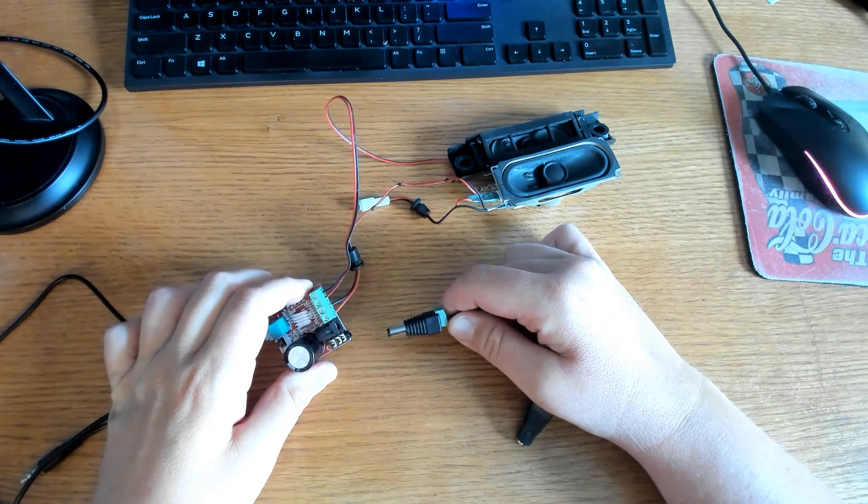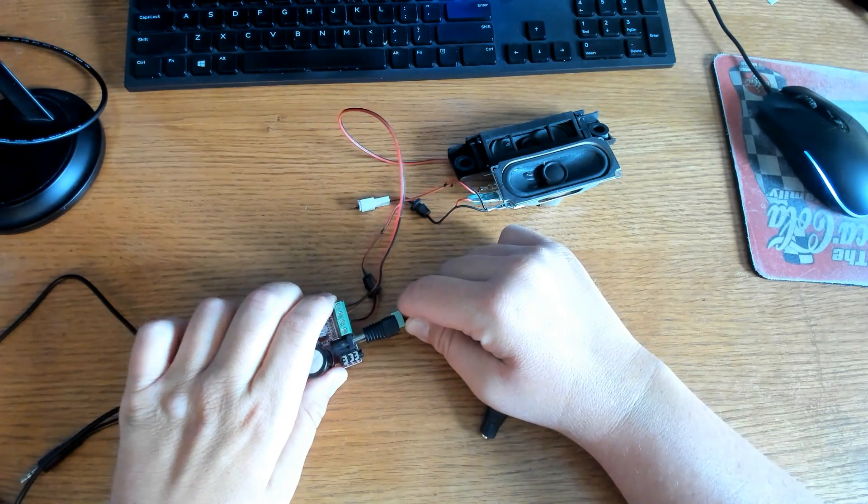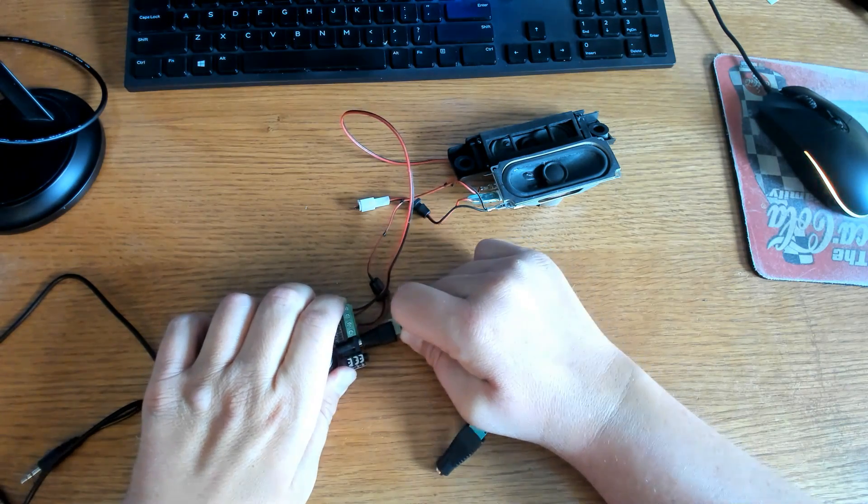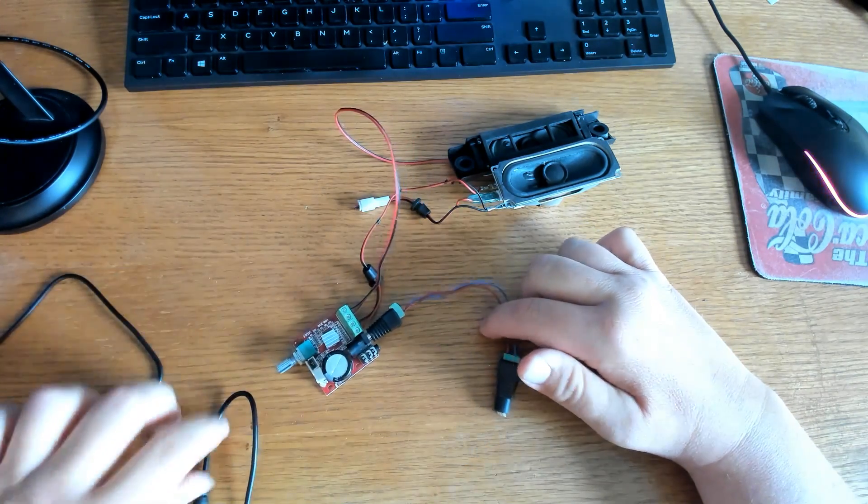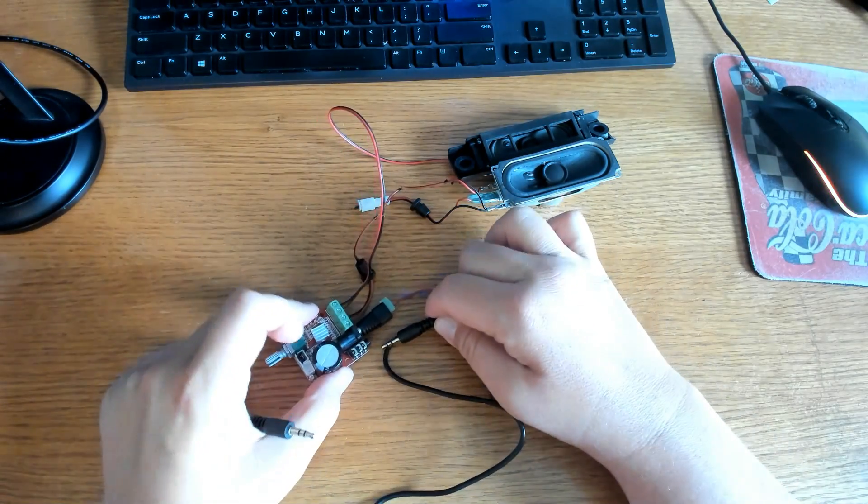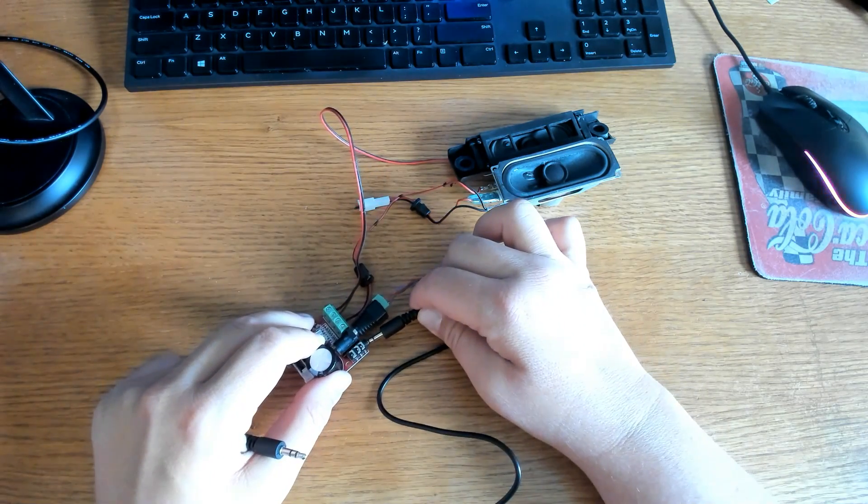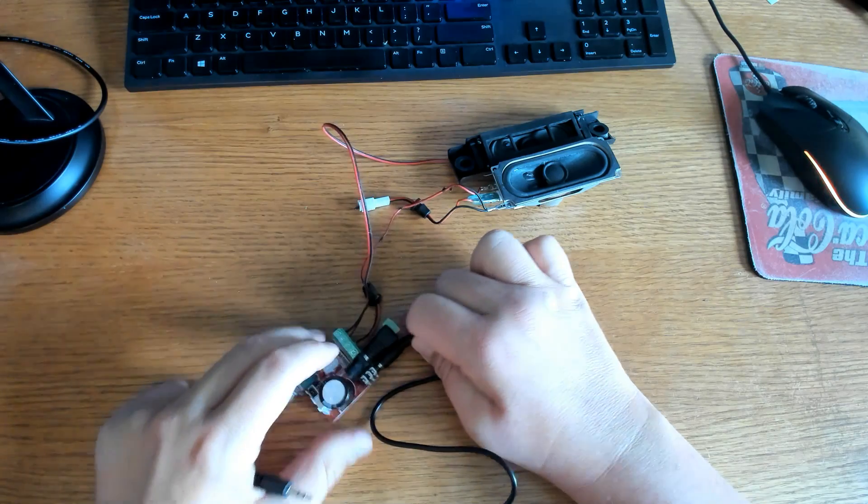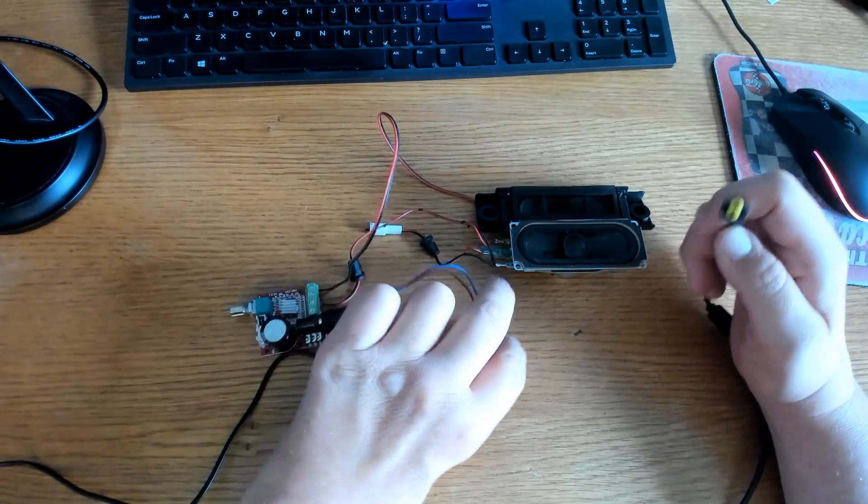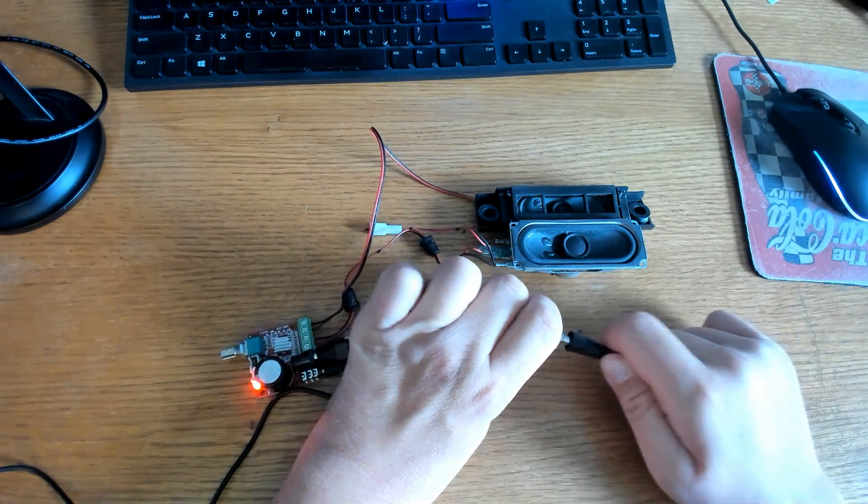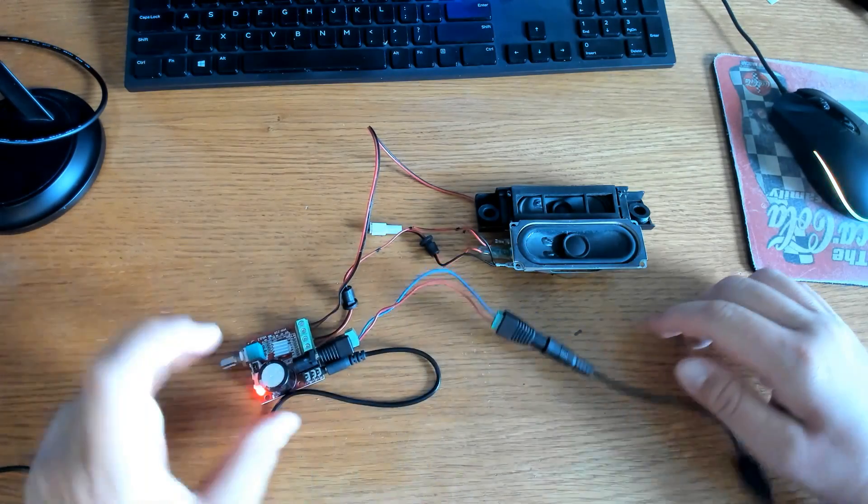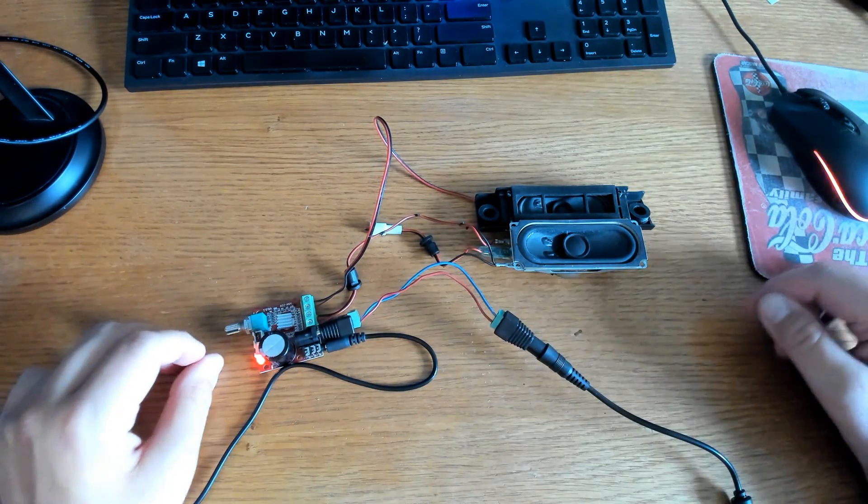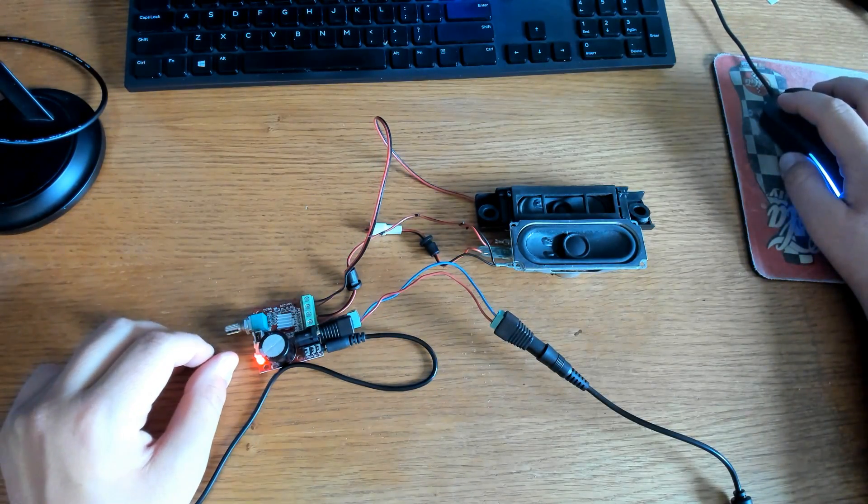Next, we're going to plug in the power connector. Next, we plug in our audio cable. One end to the amplifier, the other end goes to the computer. Then we plug in our 12-volt power supply to the amplifier. And now it's on and ready to go.